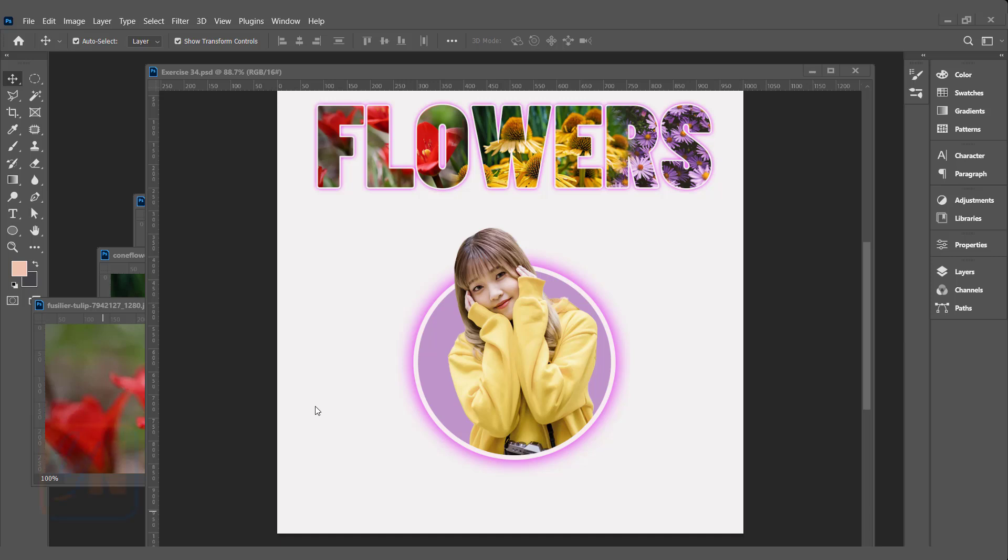Hi, this is lesson number 34 from our Photoshop training series. In this exercise we are going to learn how to add this beautiful effect on the text using clipping mask and add layer mask.